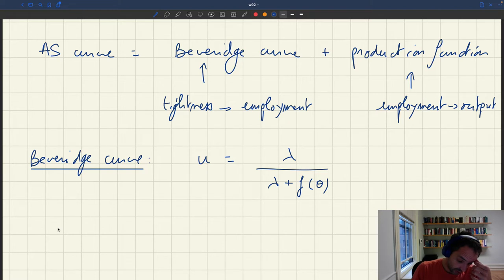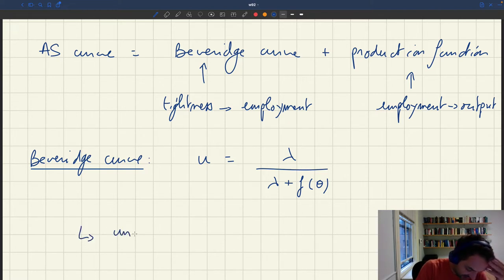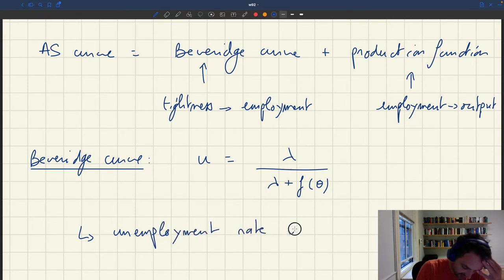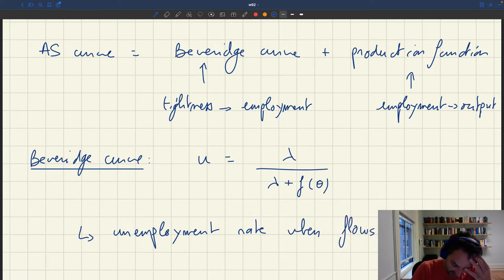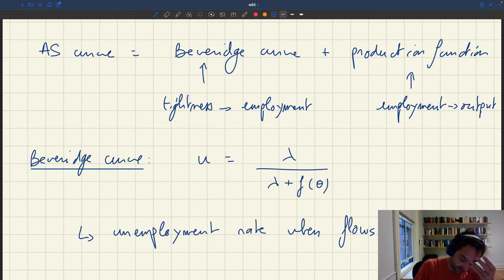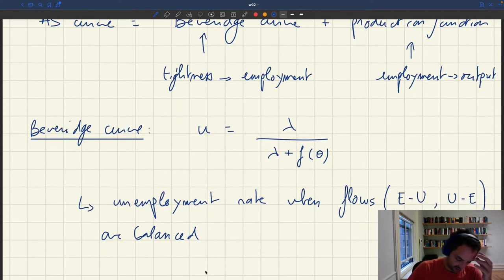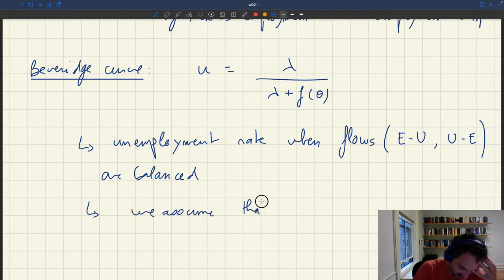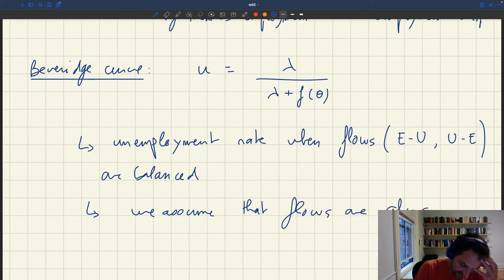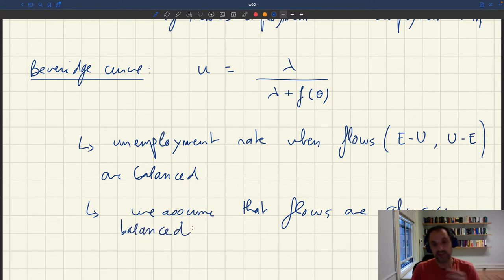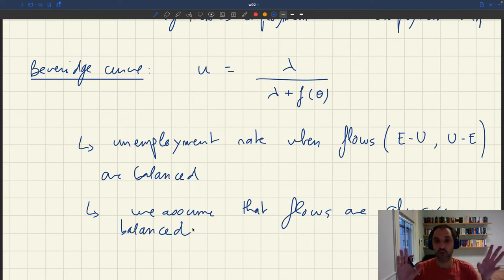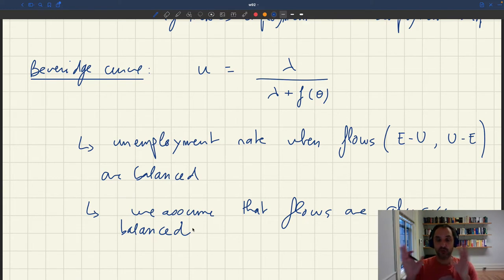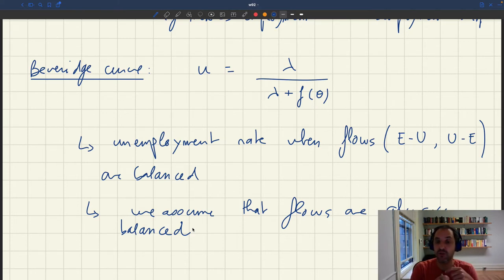There are as many job destructions as job creations. The Beveridge curve gives the unemployment rate when flows are balanced — the e-to-u flows, that is employment to unemployment, and the u-to-e flows, that is unemployment to employment, when those flows are balanced. We're going to assume that's always the case. This is quite a good assumption, because essentially in a quarter, about 90% of the distance of the unemployment rate from the Beveridge curve is going to vanish, wherever the unemployment rate is. So we can assume the unemployment rate is always very close to the Beveridge curve.